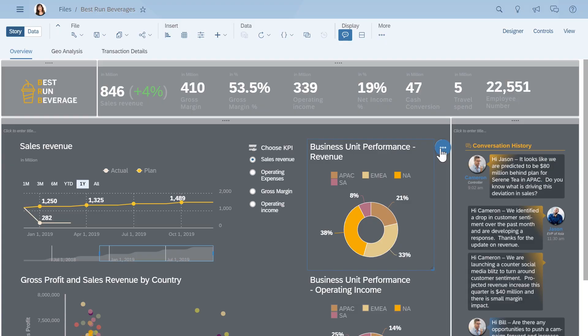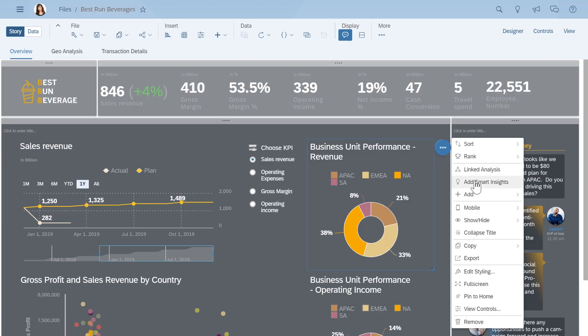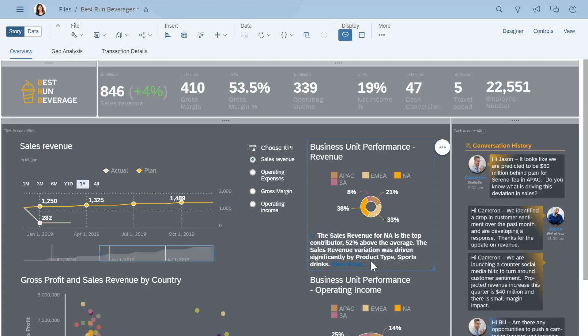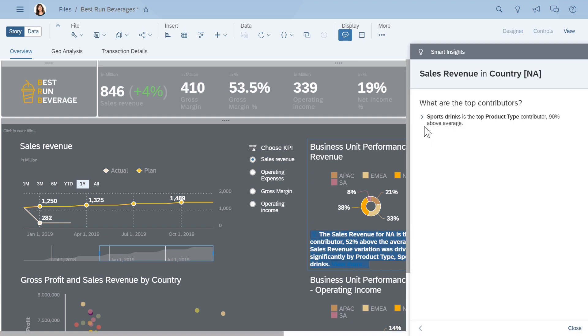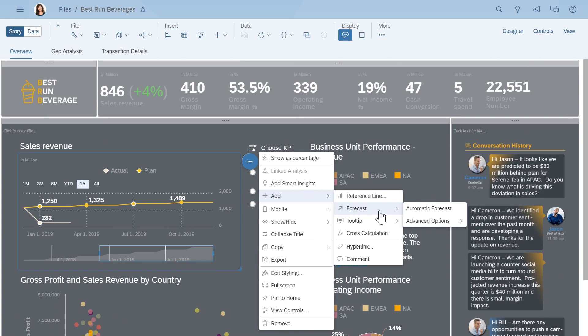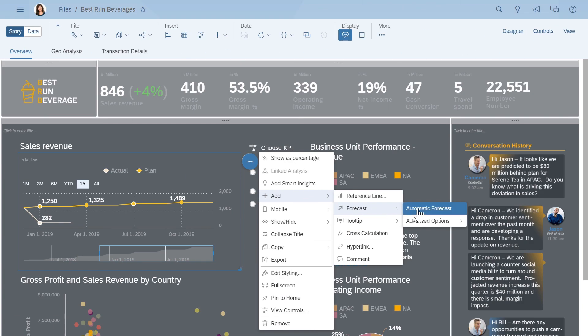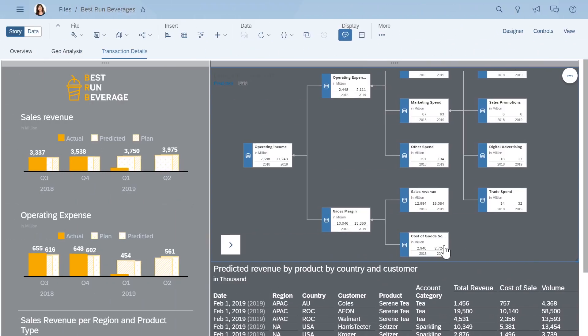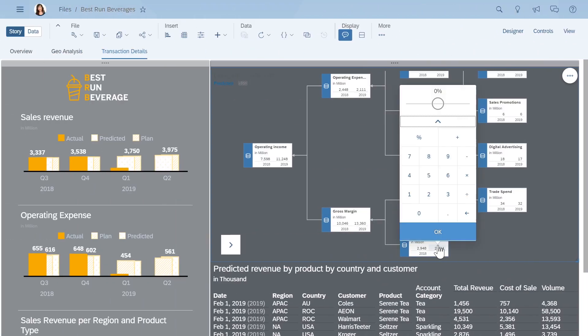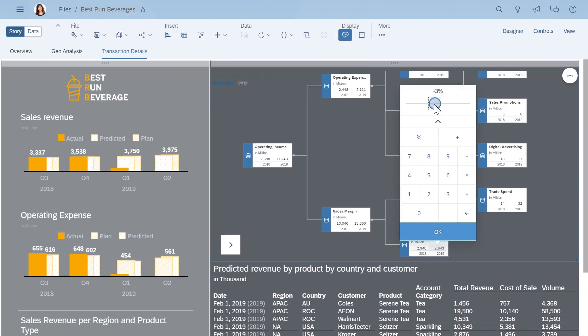But that's just the start. You can make your stories even more powerful by using machine learning driven smart technologies that automatically discover trends and outliers, running predictive scenarios, and doing financial planning based on your current data and insights.